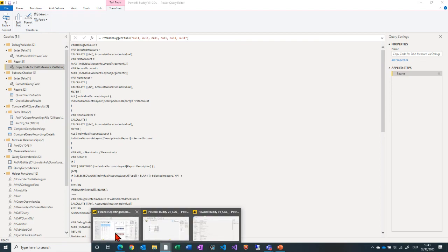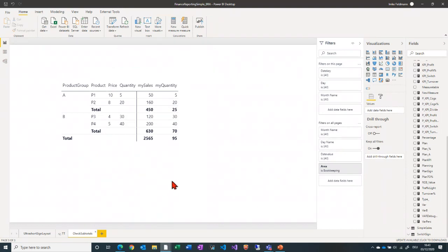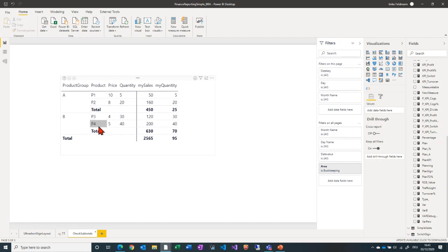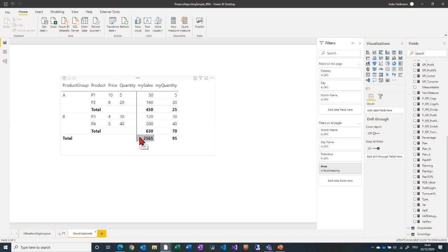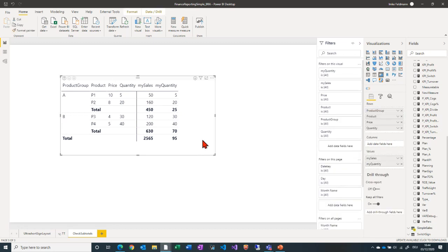The next thing I want to show is how to dynamically check subtotals. Here I have a small example of a table with two product groups A and B, for products P1 through P4. P1 has a price of 10 and we sold 5 of them. The sales on the details look all right, but the sales on the subtotals don't look good. Usually you don't have small tables like this — you have big tables with many measures. How can you evaluate big matrices to check whether values all add up in a quick and convenient way?